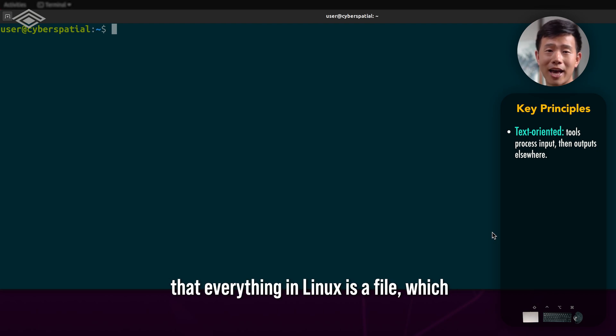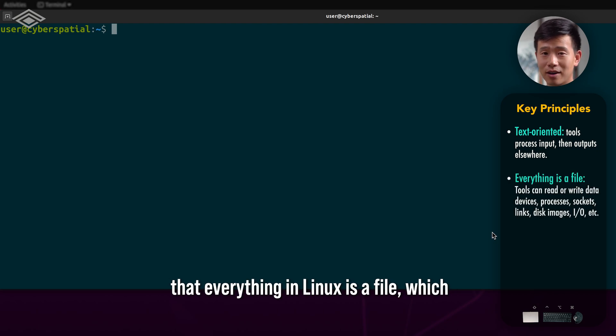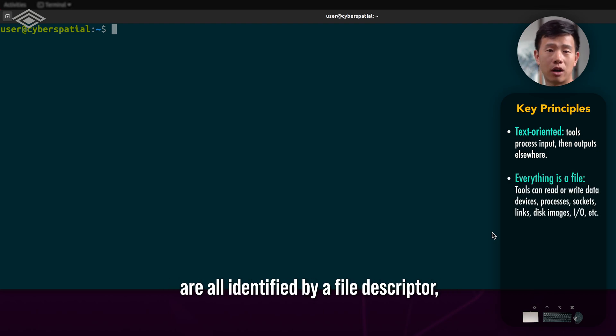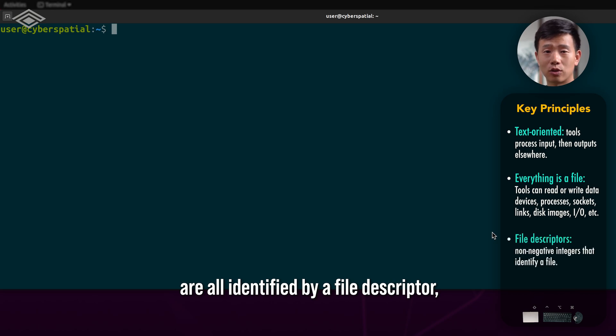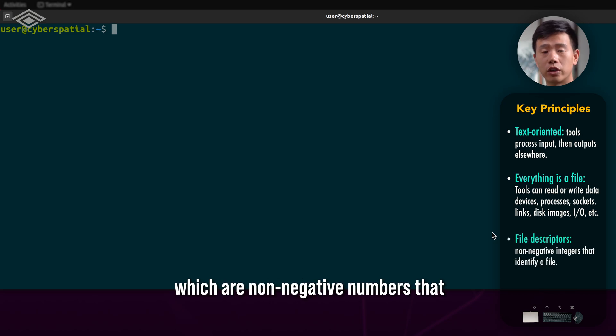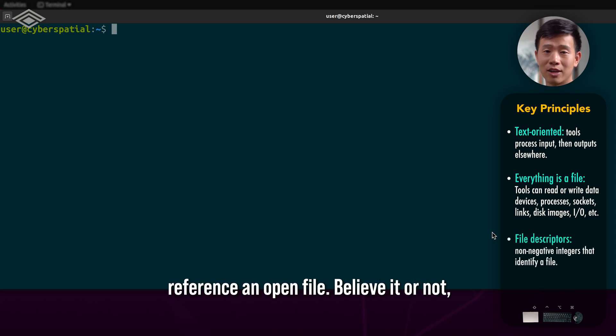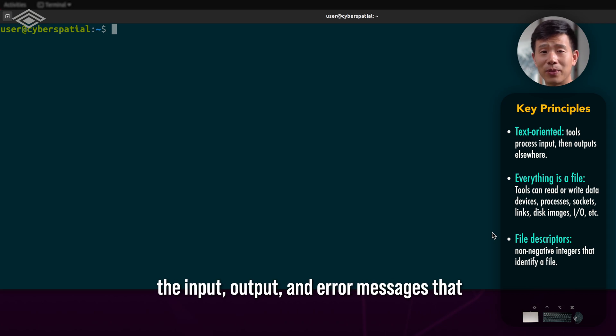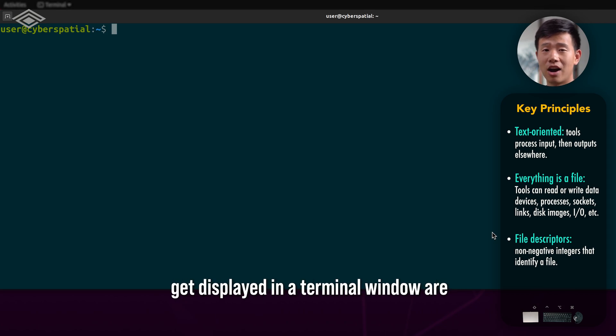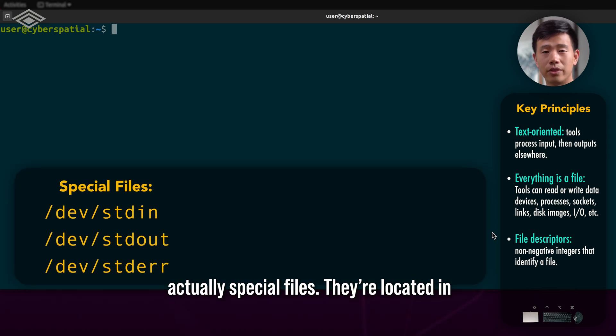You should also know that everything in Linux is a file, which are all identified by file descriptor, which are non-negative numbers that reference an open file. Believe it or not, the input, output, and error messages that get displayed on a terminal window are actually special files.